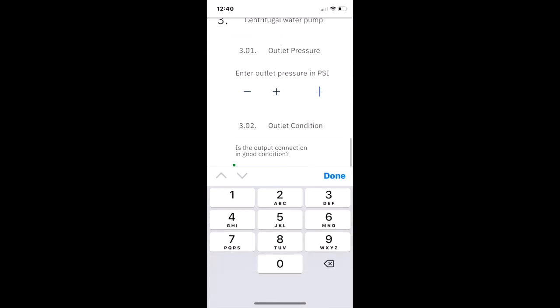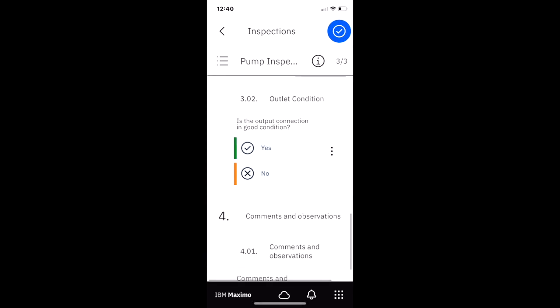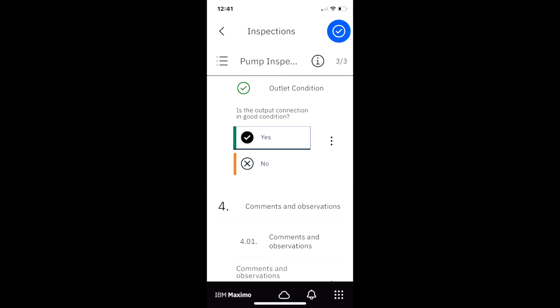What's our outlet pressure? We're making numbers up here, folks. We're going to put 6. And how is our output condition? Is the output connection in good condition? Yes, it is.